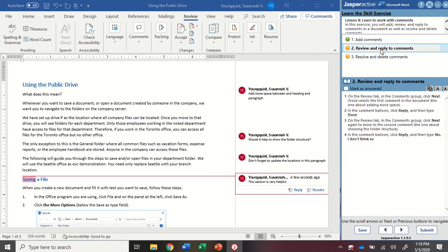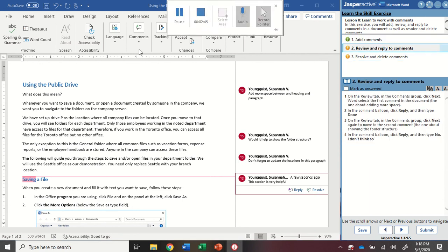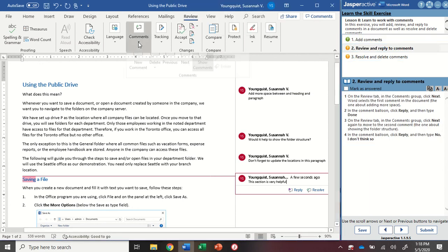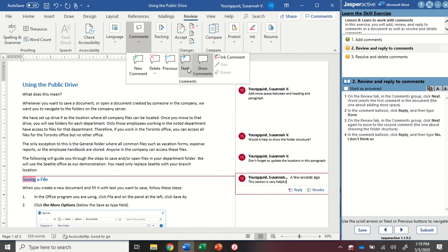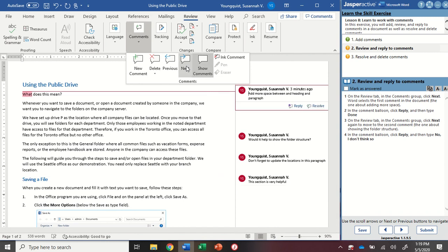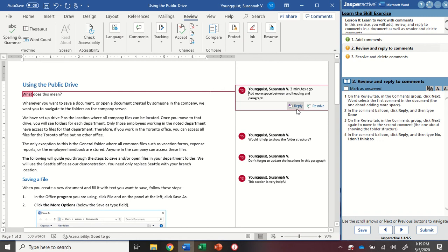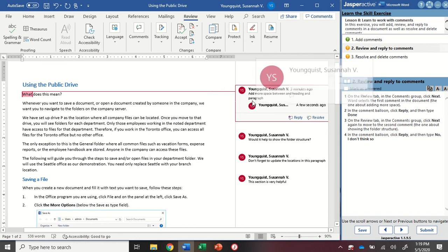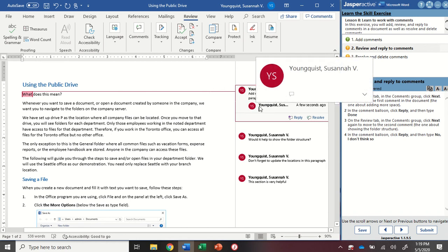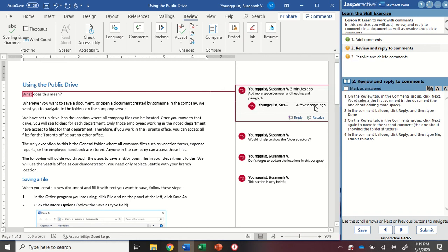For step two, we're going to go up to our review tab and into that comments group. We're going to click on next. This will take me to the next comment in the comments list. In this case, since I was on the last one, it's going to take me back to the first one. I'm going to click on the reply button. And you'll see that now it shows up with an indented location with my name on it as well. So if you were working with other people and they commented, their names would show here instead.